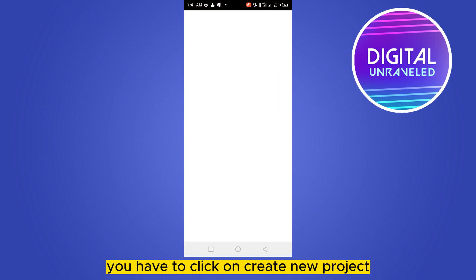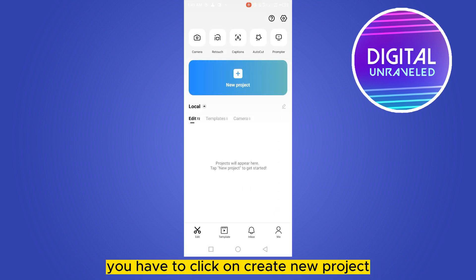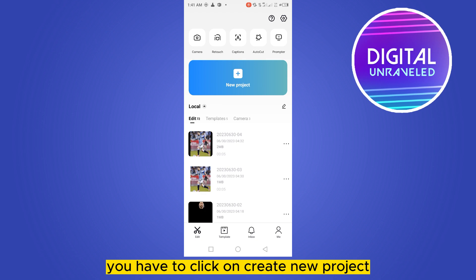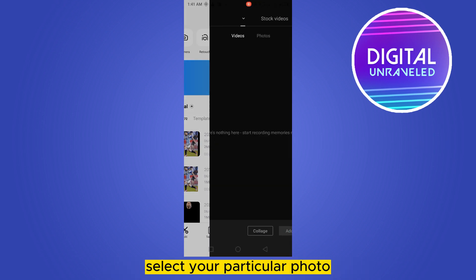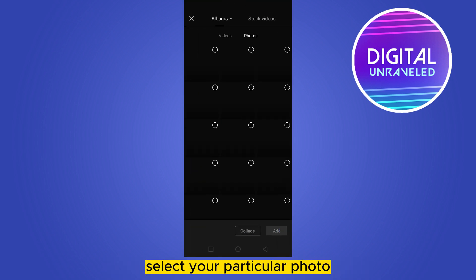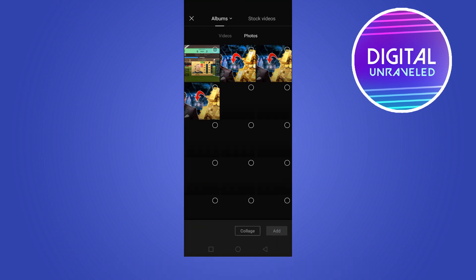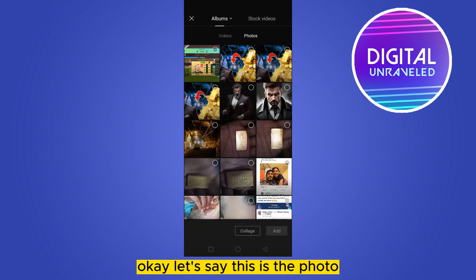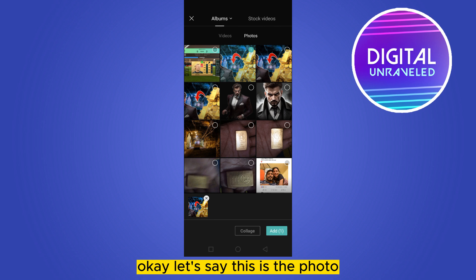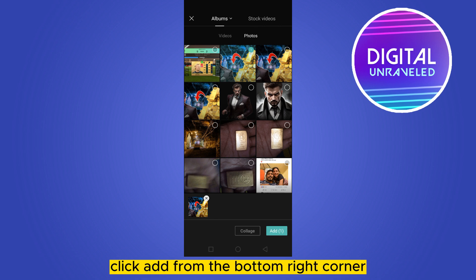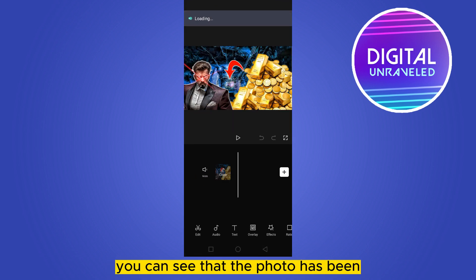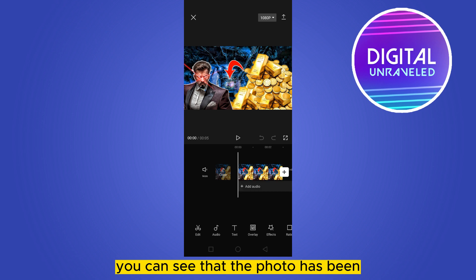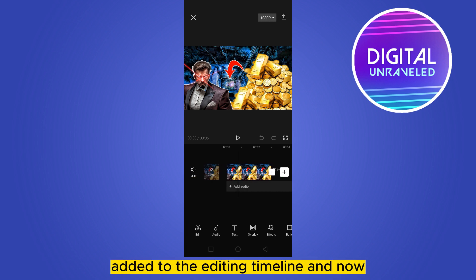After that, you have to click on 'Create New Project' and select your particular photo. Click 'Add' from the bottom right corner. You can see that the photo has been added to the editing timeline.